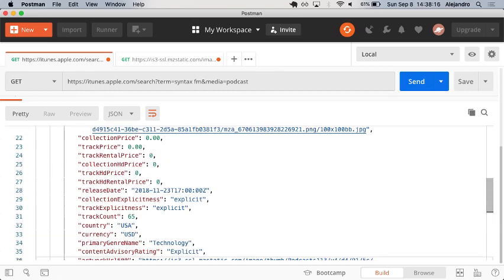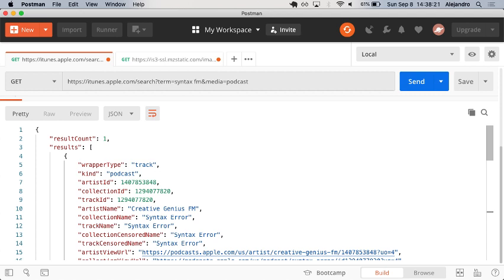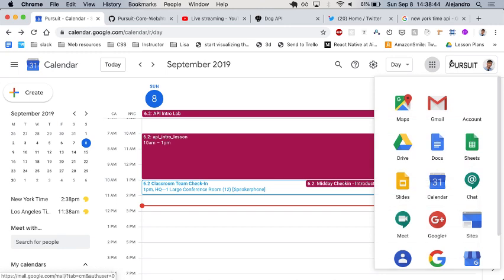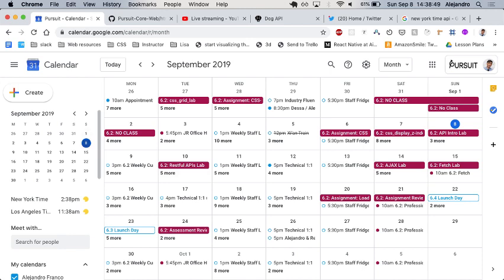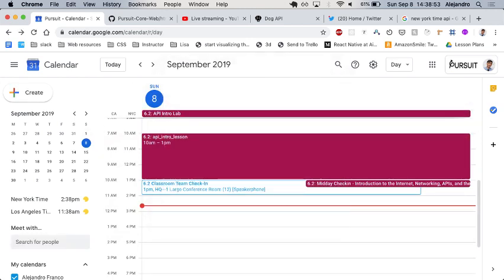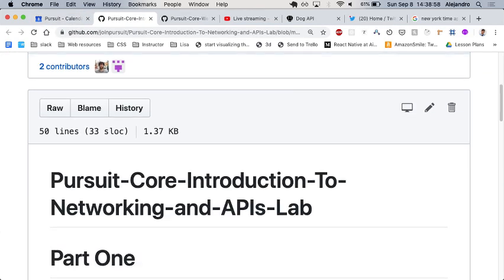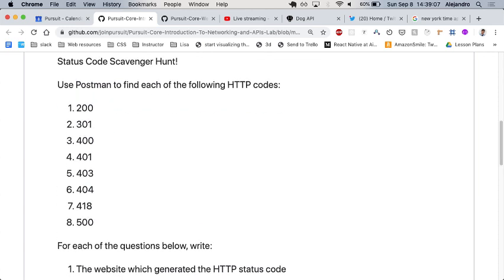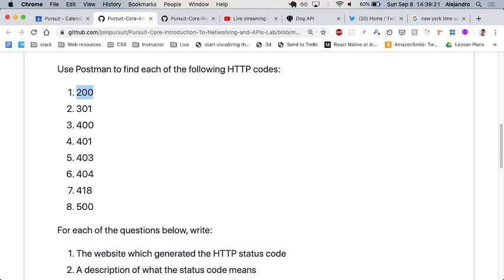Let's work on the lab. It's very hands-on about finding APIs and querying them. You can find it on the calendar for the day — click on 'API Intro Lab.' The task is: use Postman to find each of the following HTTP status codes. Similar to the exercise with curl, find endpoints that will give you each HTTP code, now using Postman.